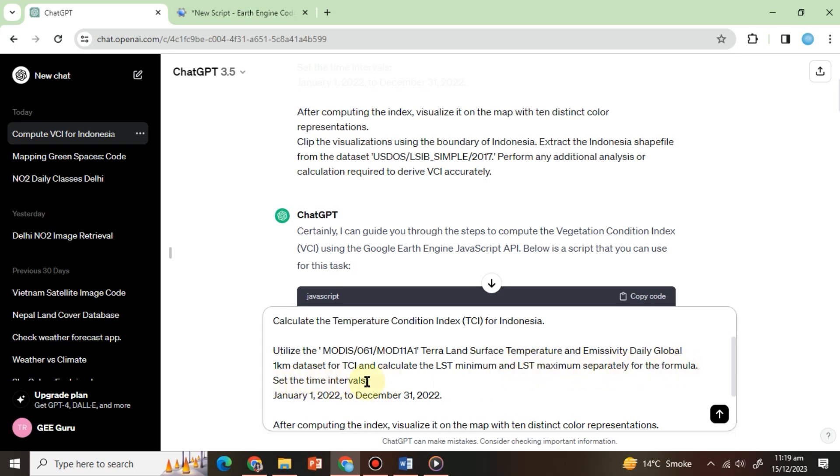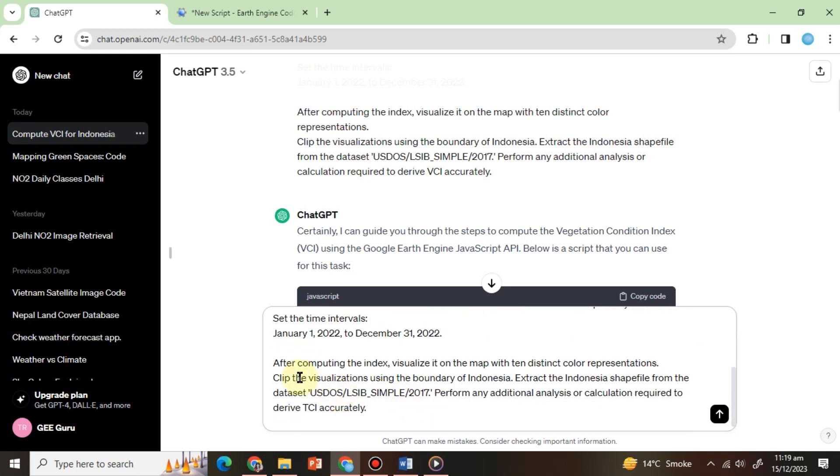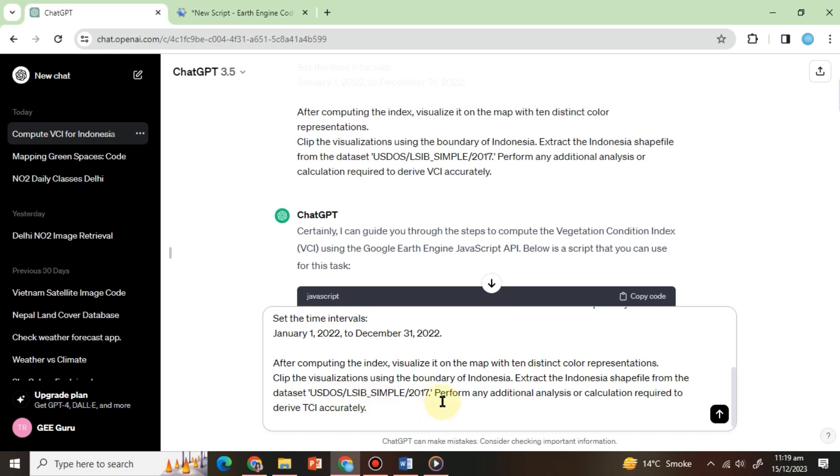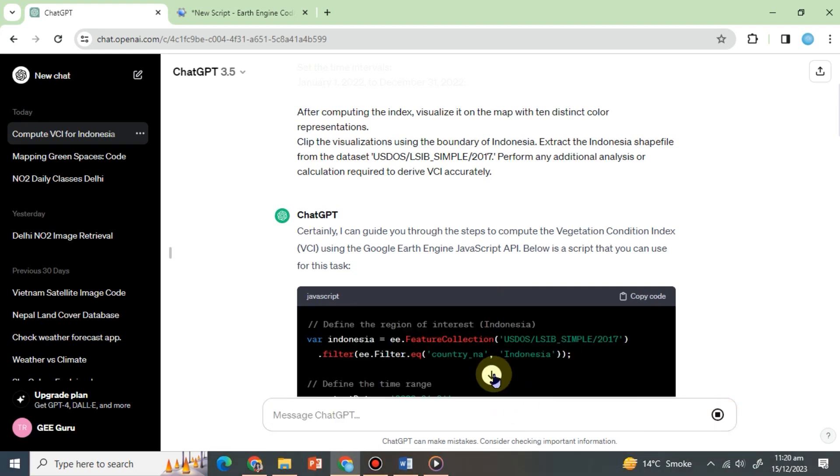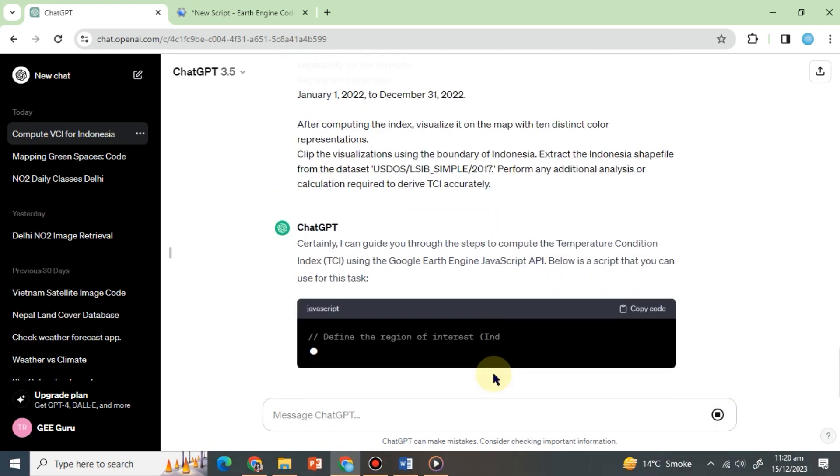Set the time intervals, January 1, 2022, to December 31, 2022. After computing the index, visualize it on the map with 10 distinct color representations. Clip the visualizations using the boundary of Indonesia. Extract the Indonesia shapefile from the dataset. Perform any additional analysis or calculation required to derive TCI accurately. Let's proceed and observe the results.